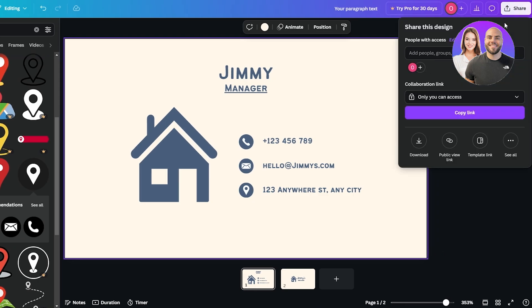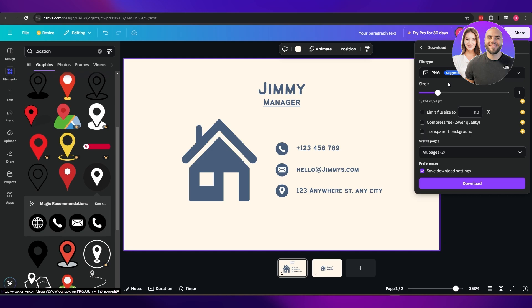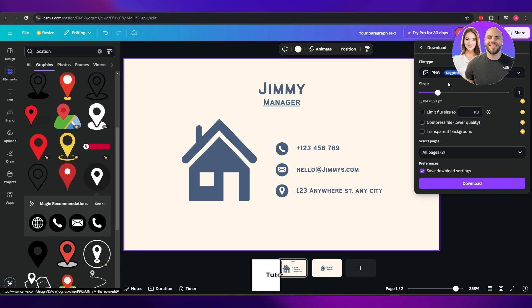After that, all that's left is to click 'Share' and then 'Download.' You can then download the design, print it, and you're done. That's how you create professional business cards for free on Canva. Thanks for watching — if you enjoyed this video, hit the like button, subscribe to the channel, and turn on notifications. I'll catch you in the next video. Take care and goodbye!